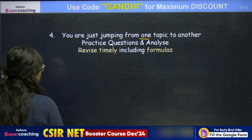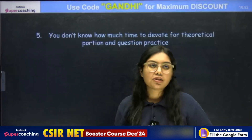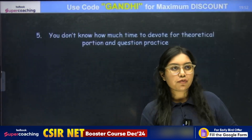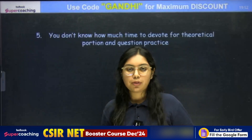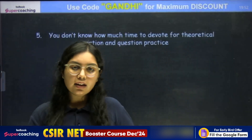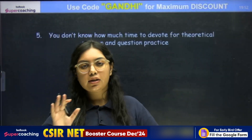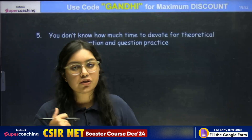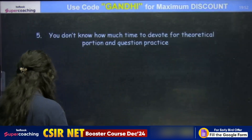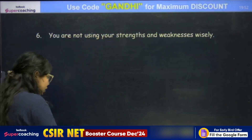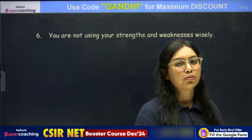Next thing — you don't know how much time to devote for theoretical portion and question practice. I have already told you — physics ke liye agar aap 40-60 ka ratio maintain rakhoge, toh bahut achha rahega. Matlab 40 percent time theory ko do, 60 percent time practice ko do.